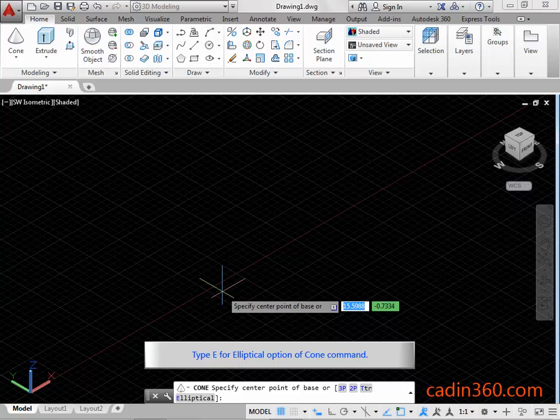Type E for the elliptical option of the cone command. Press Enter to activate the elliptical option.